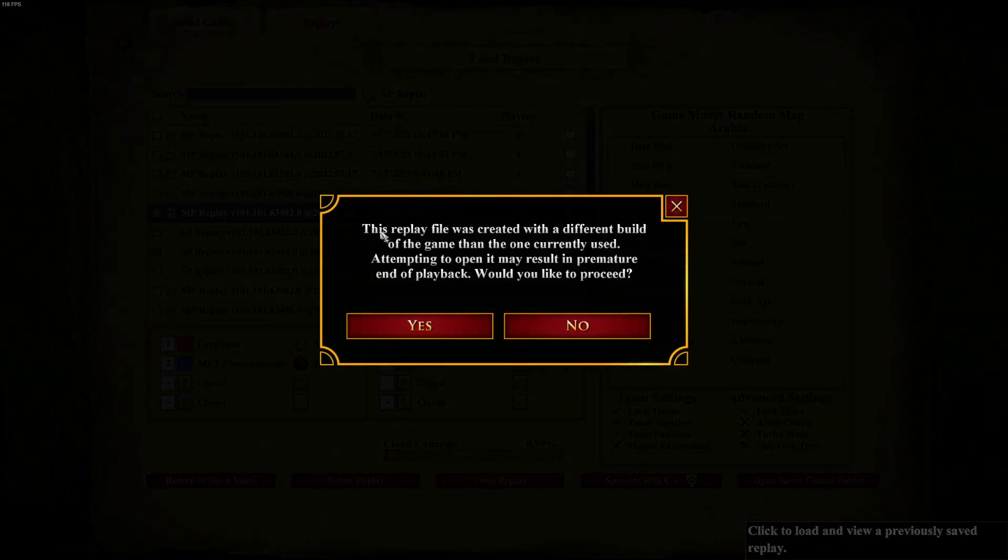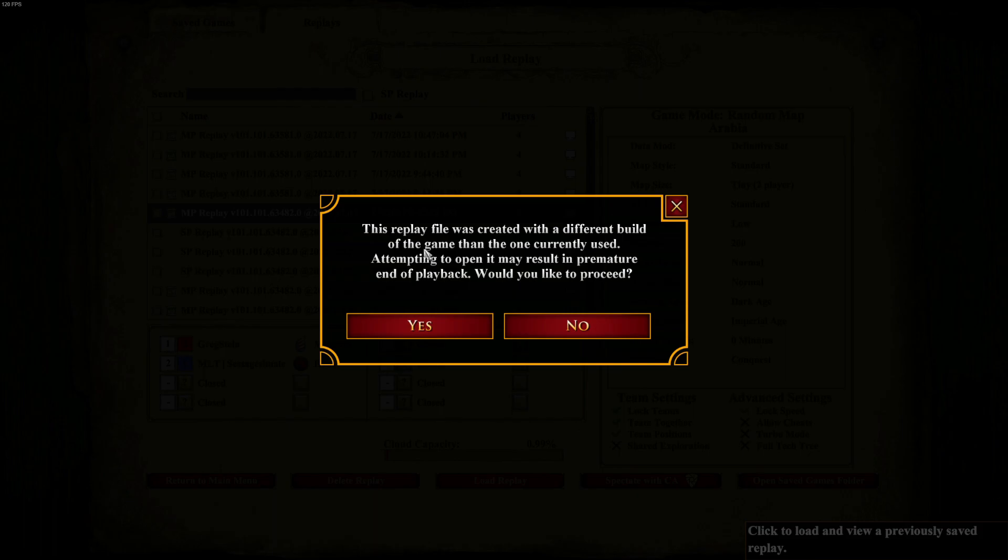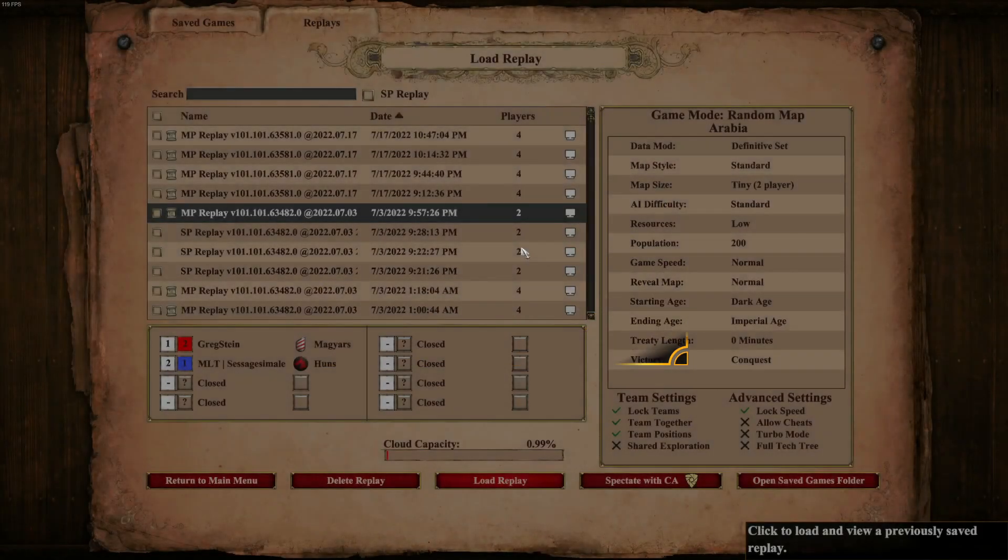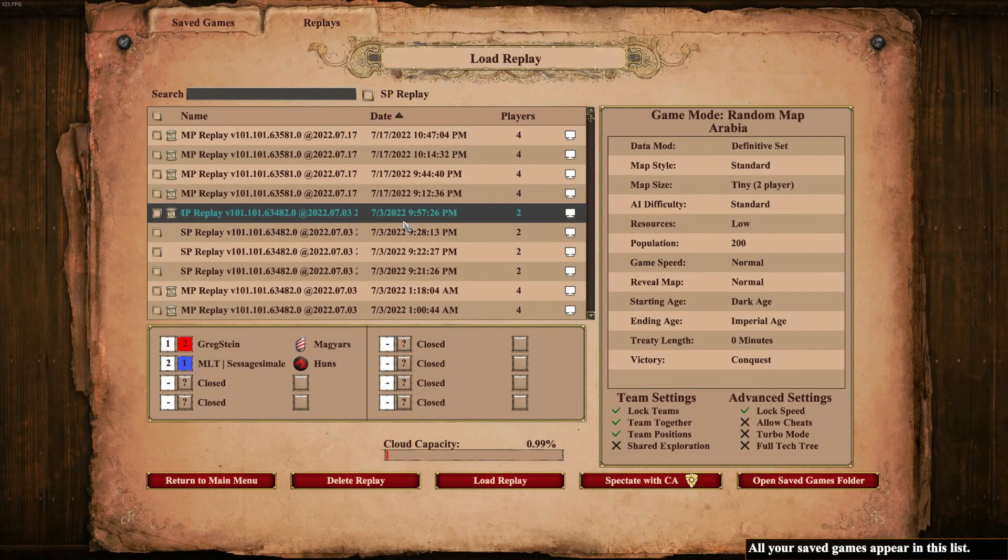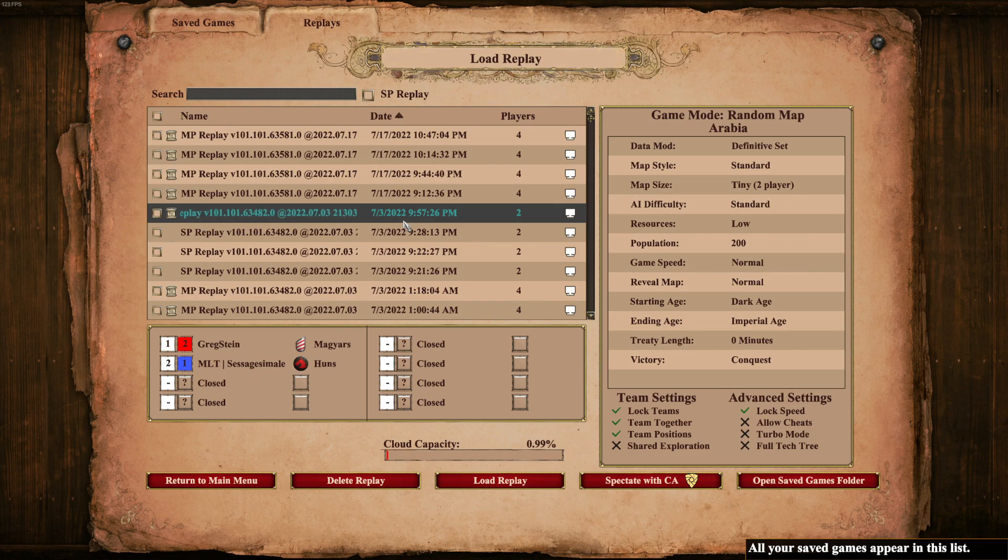And as you can see, this replay file was created with a different build of the game than the one currently used. So we cannot run this one. If we run it, it will cut at one minute or two. So let's not even bother doing that.